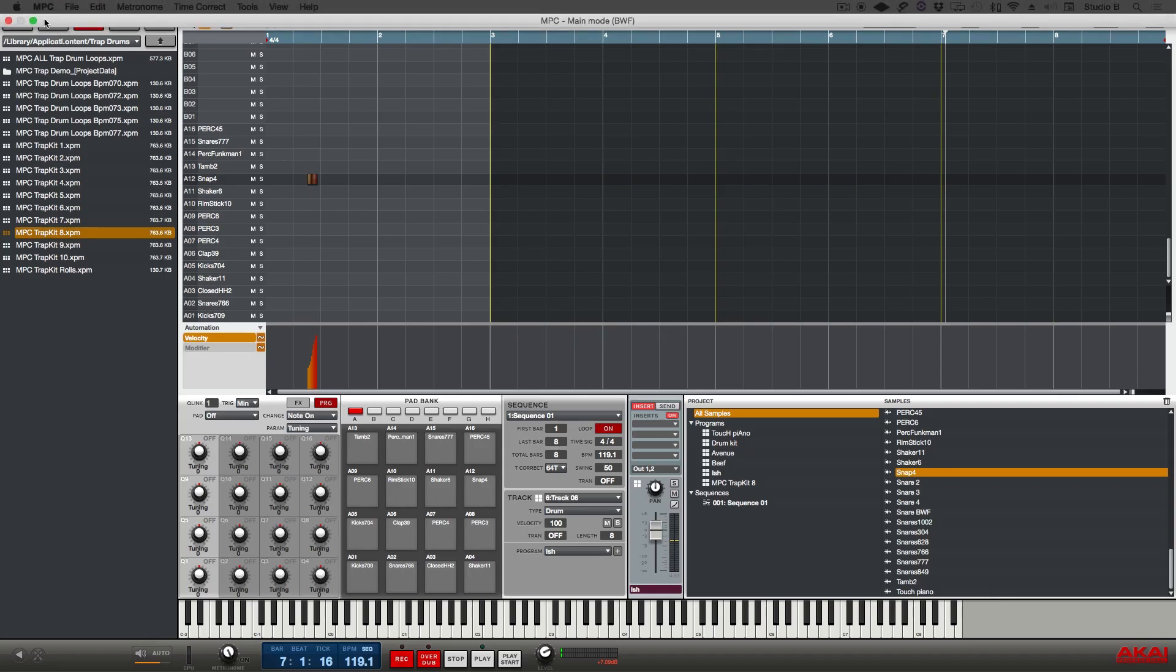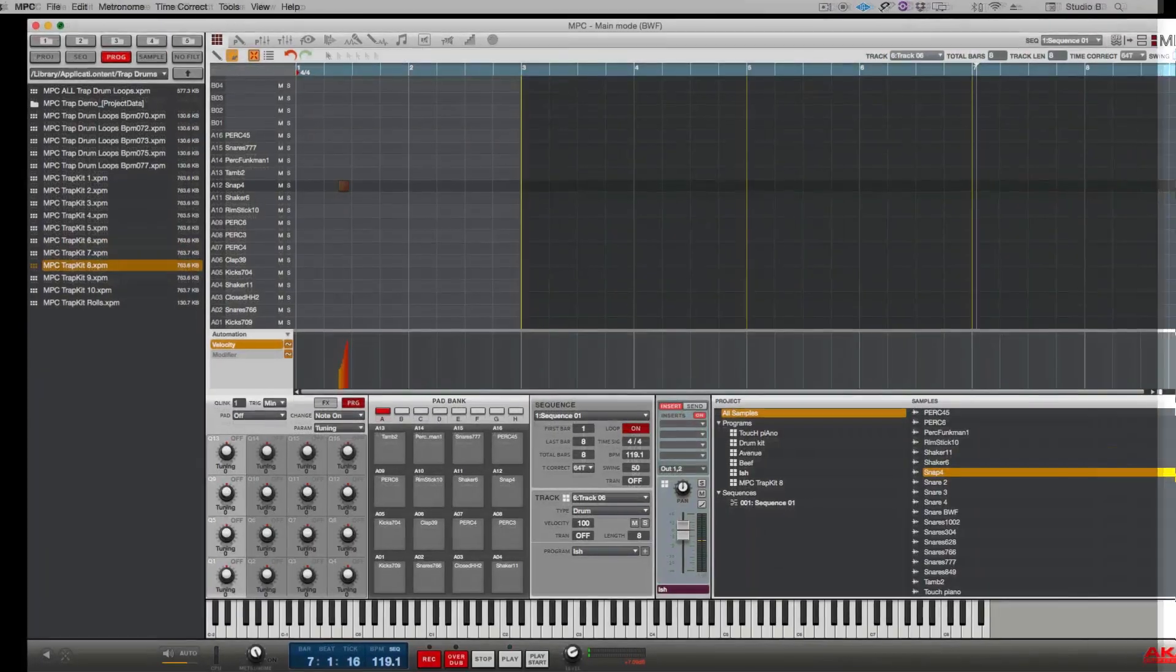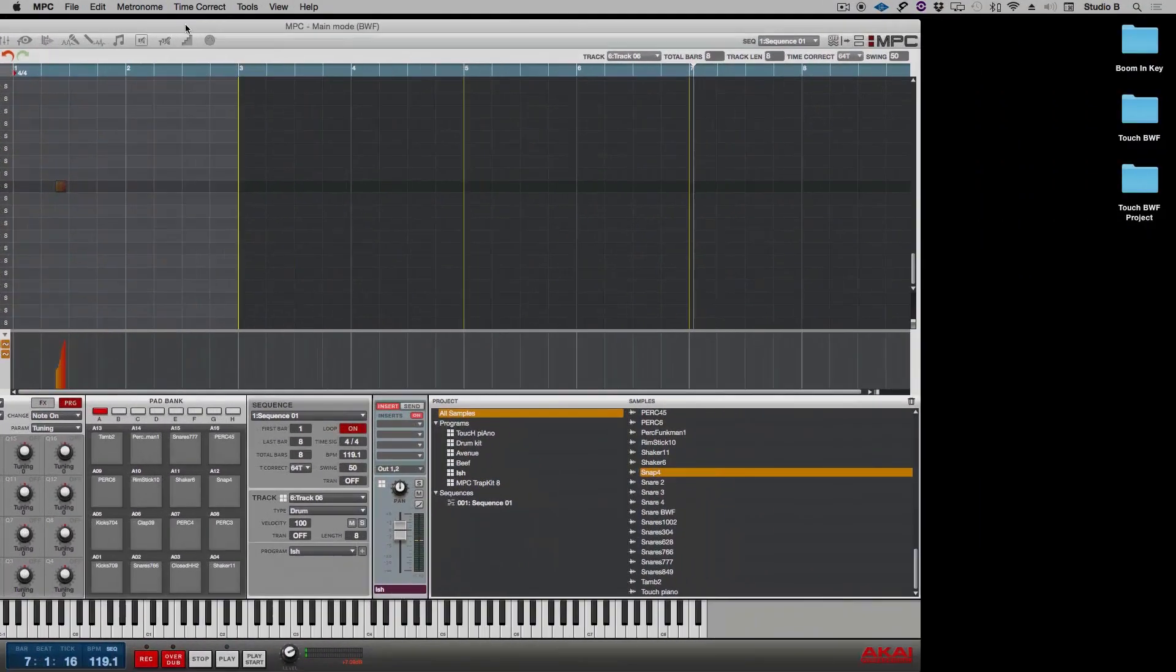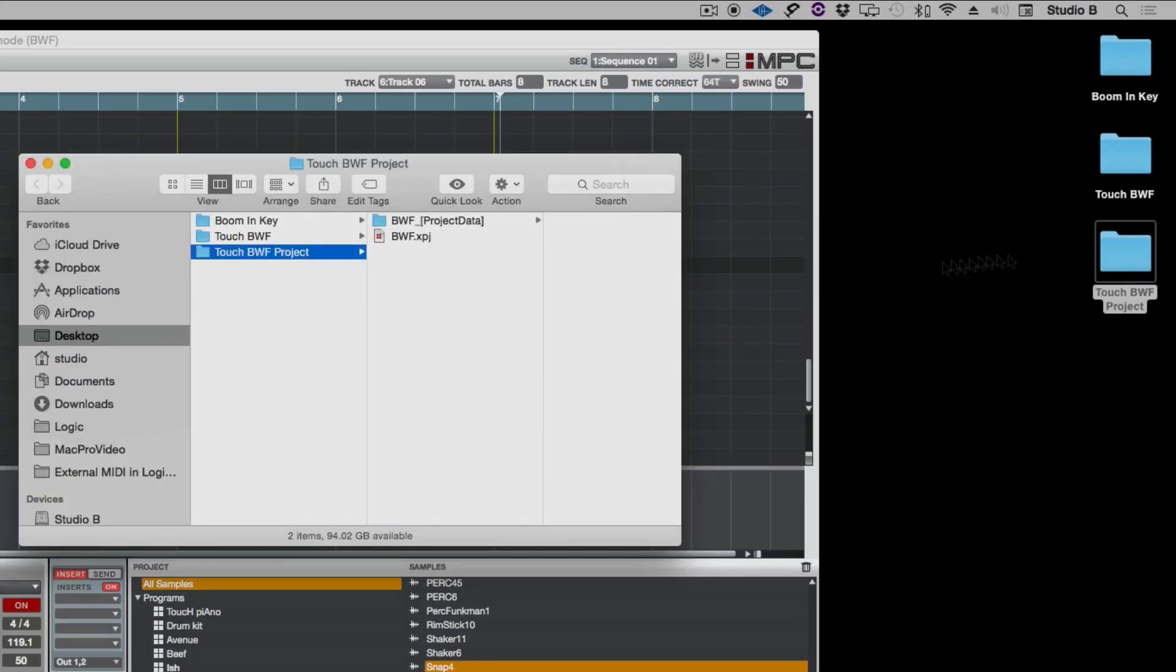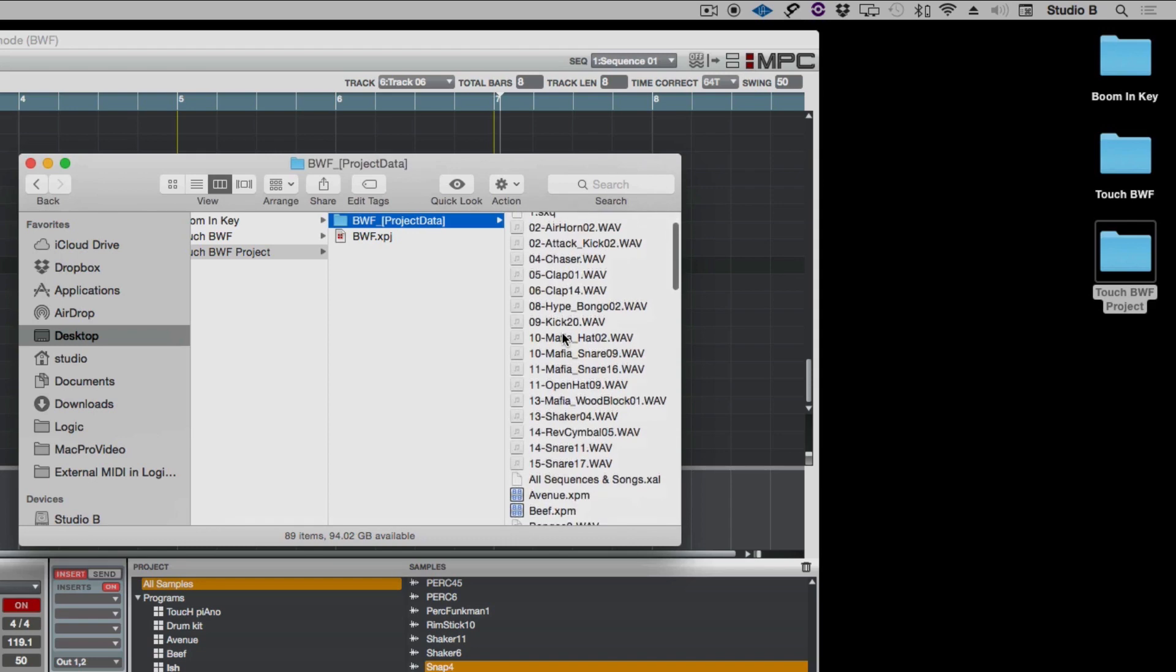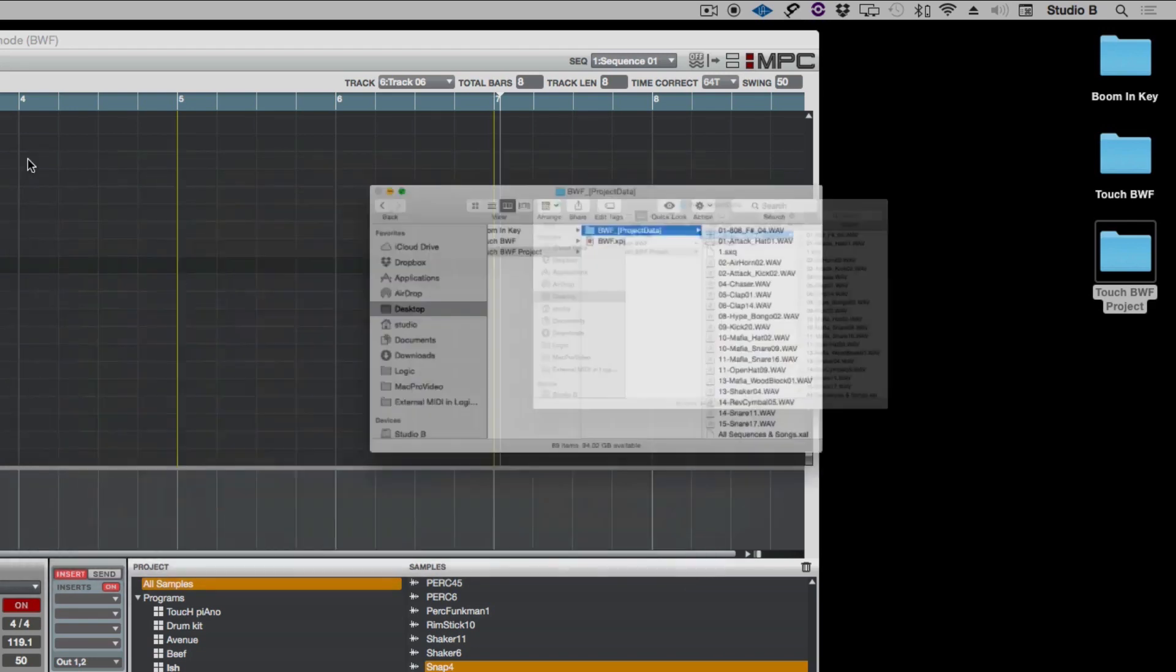And just to show you what's going on and where things were saved to, here on my desktop here's the touch bwf folder, and inside that folder you see the bwf project file and you see the bwf project data, and here's where all the samples, programs, sequences, and songs are kept.